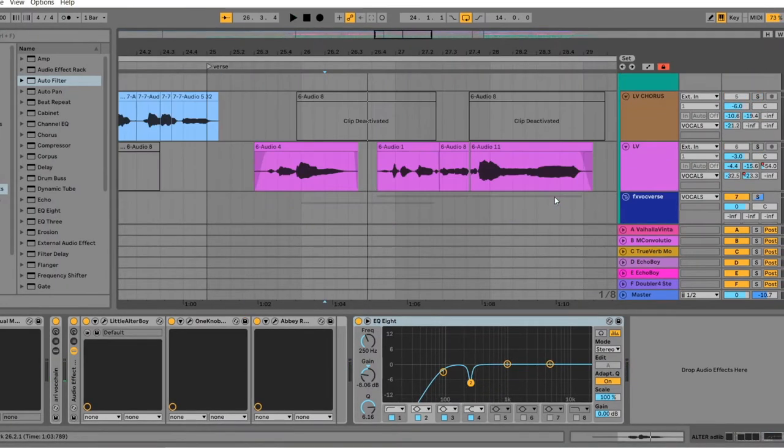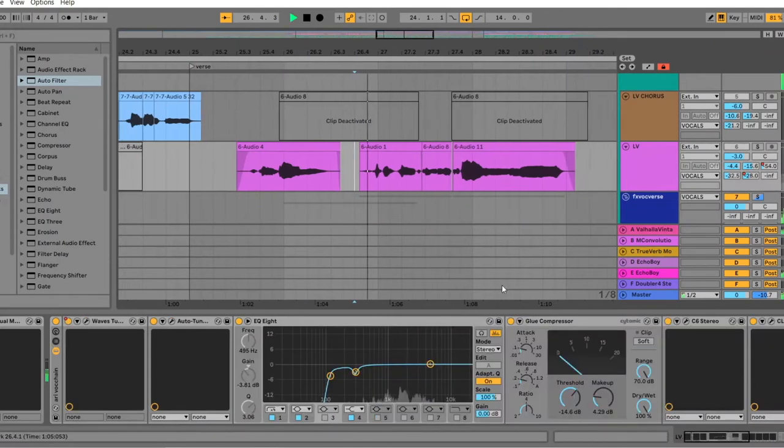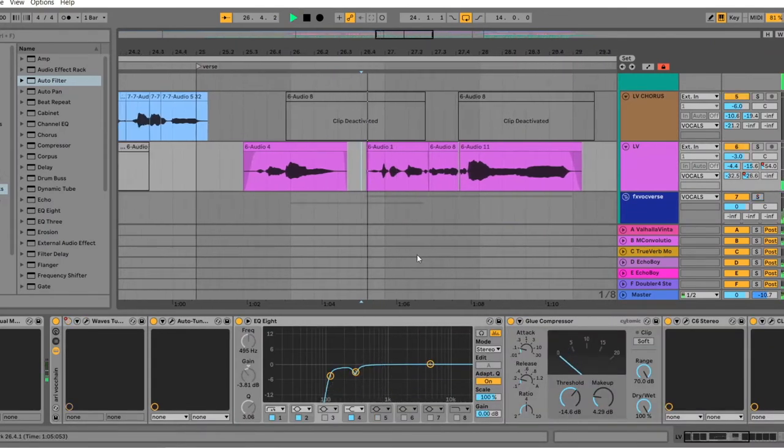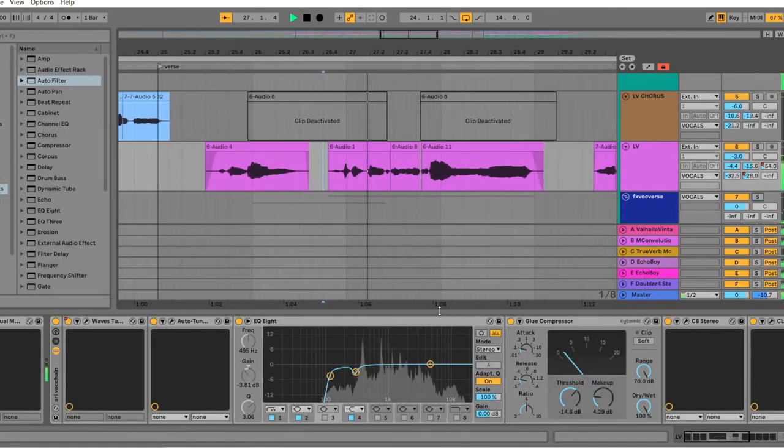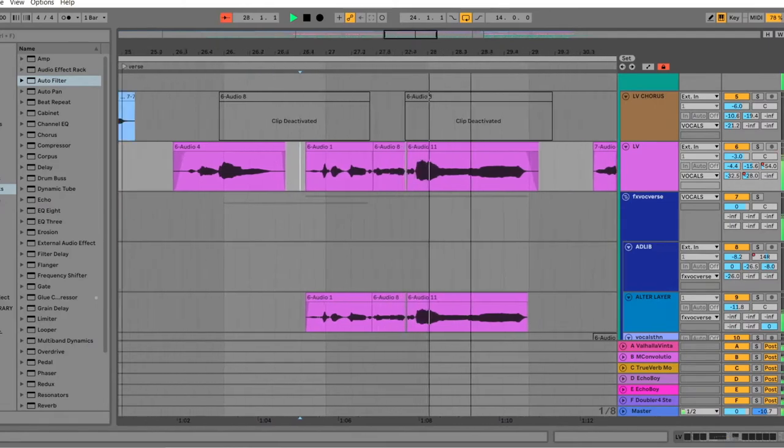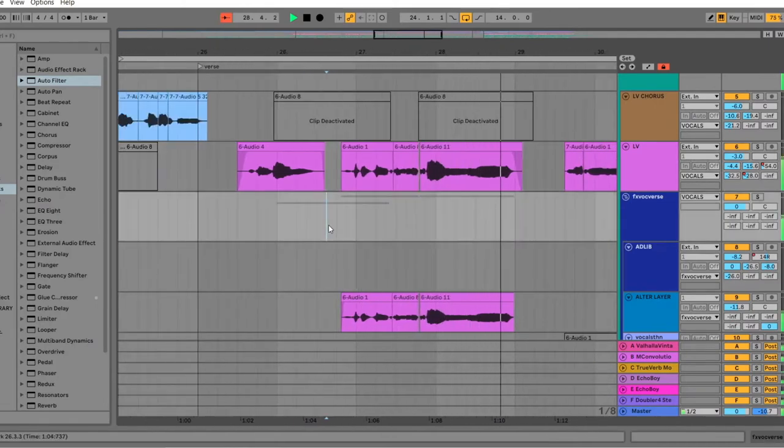And then we move on to the second phrase here. And this is something that I hear a lot in a lot of different genres, actually. But what they do is that they have the lead vocal singing by itself. And then on certain words or certain phrases, they add a harmony.